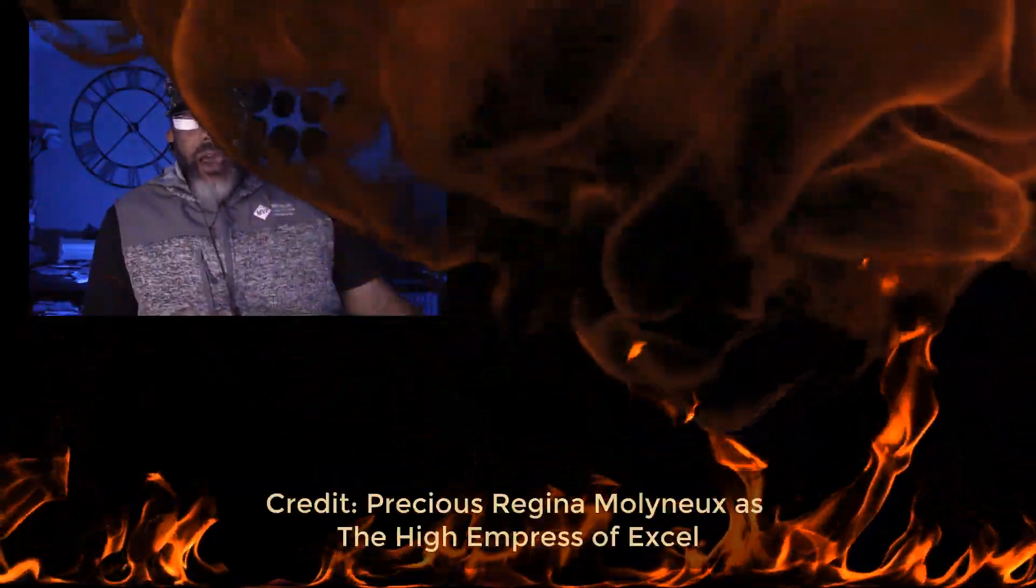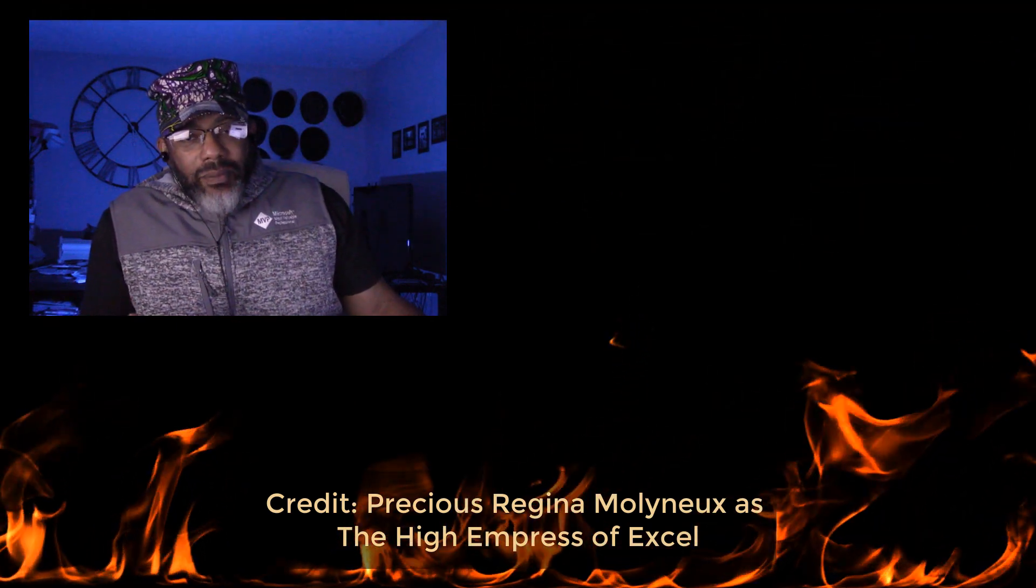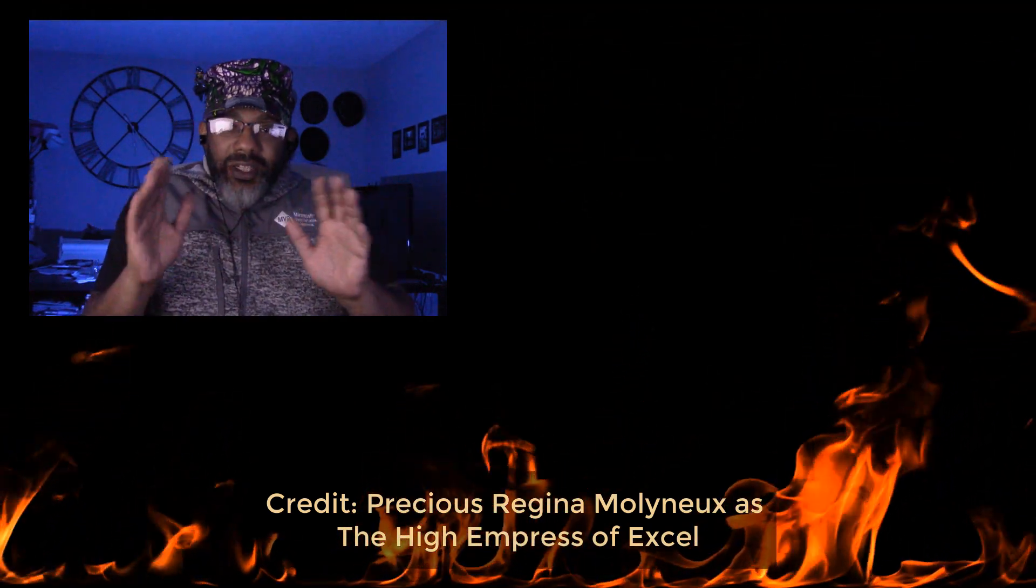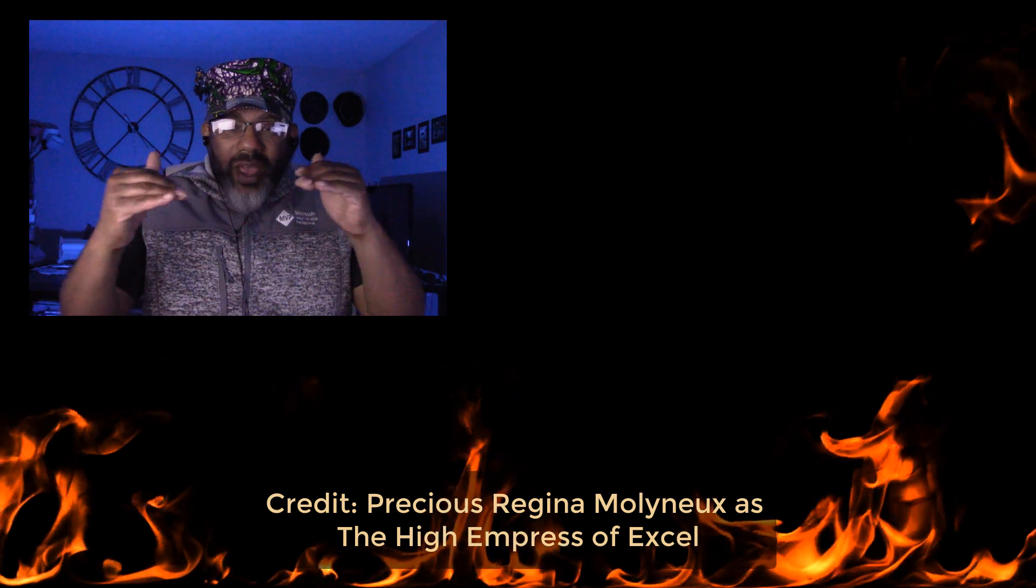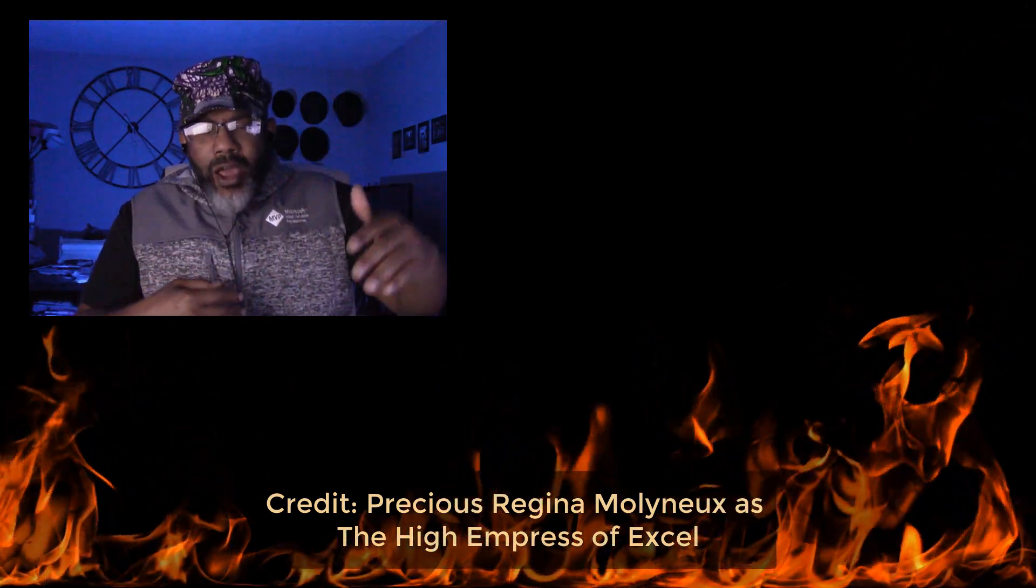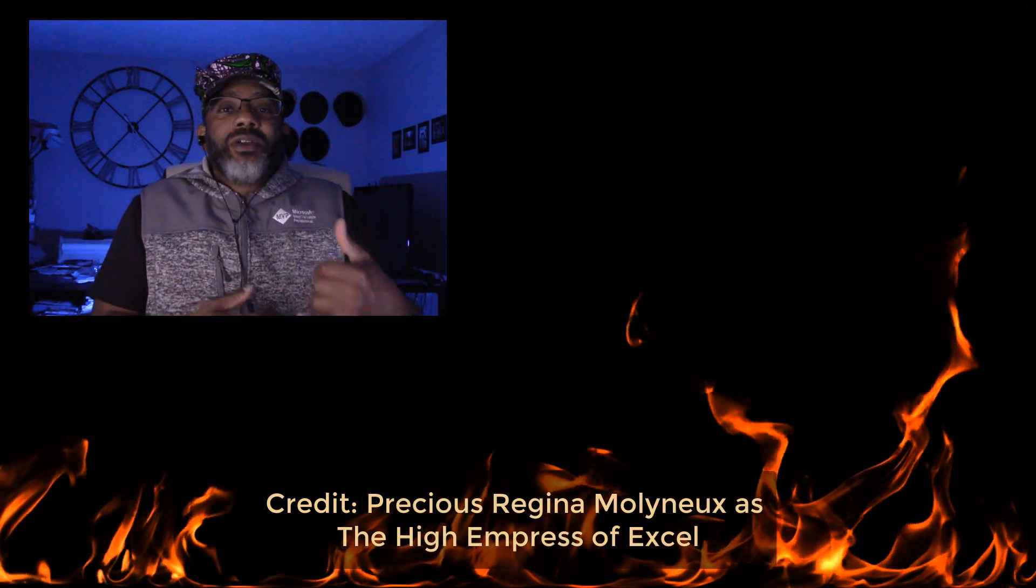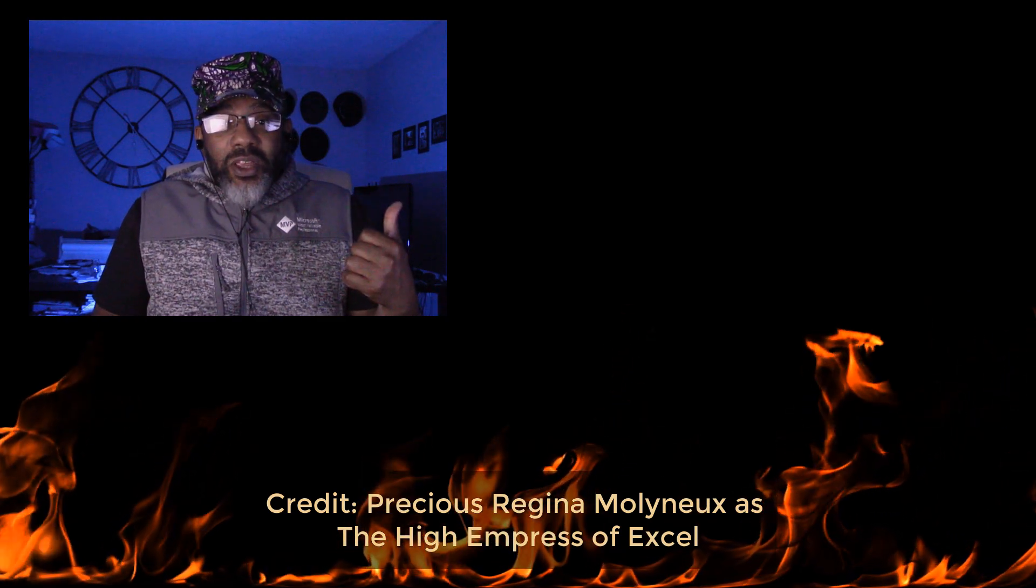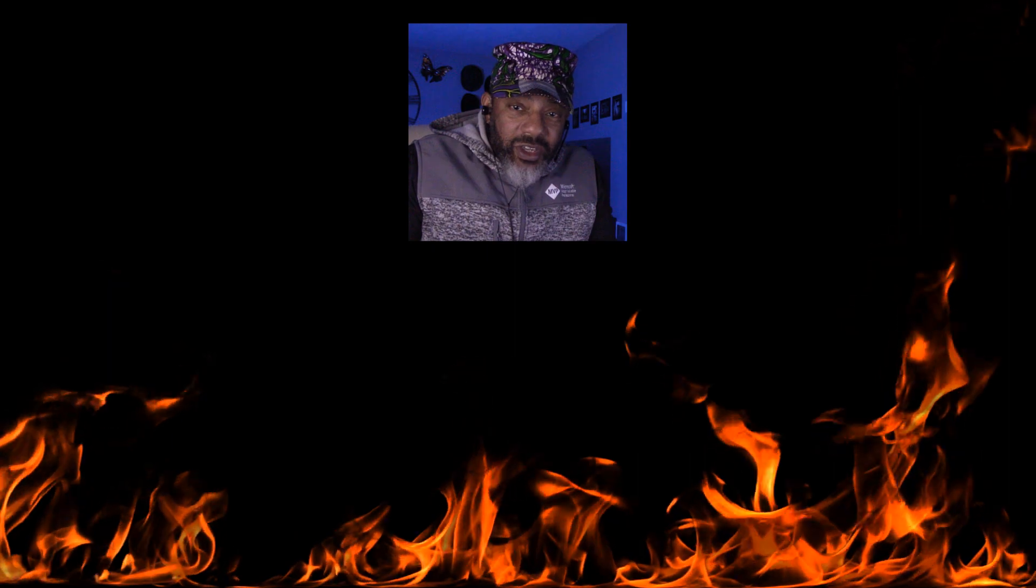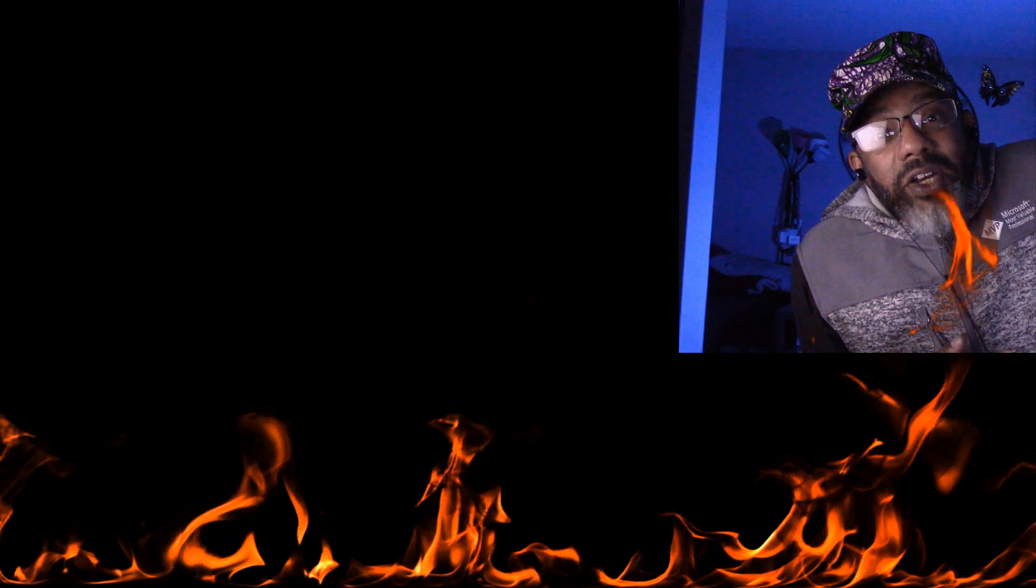So column by example is a whole lot better. Now it can take some fiddling and then you do have to train it and give it more examples. But it's better than that last skeleton video. We're in much better shape. Okay, high empress of excel. Is this satisfactory? See y'all in the next video.